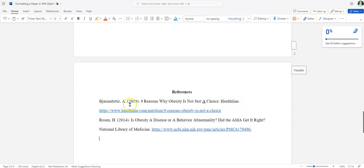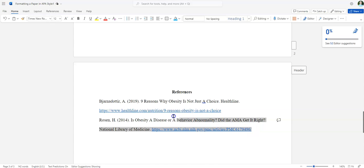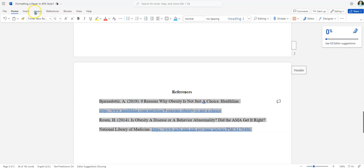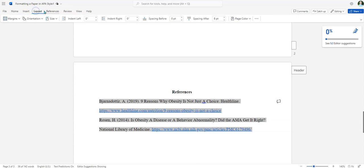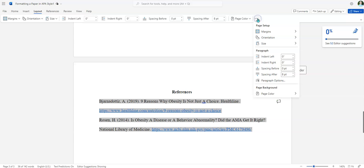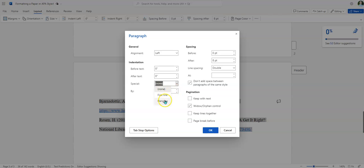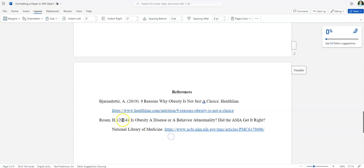So what we need to do is we're going to highlight this whole section, go to Layout, go to our three little dots, go to Paragraph Options, and under Special, we're going to make sure this is listed as Hanging Indents. So we use hanging indents for the references page.